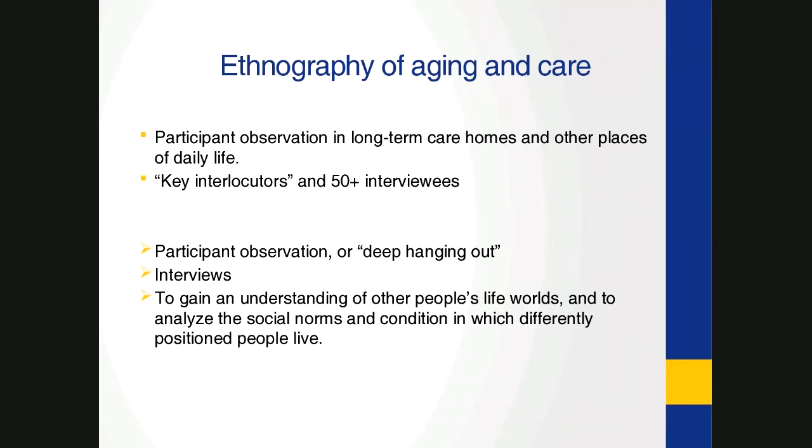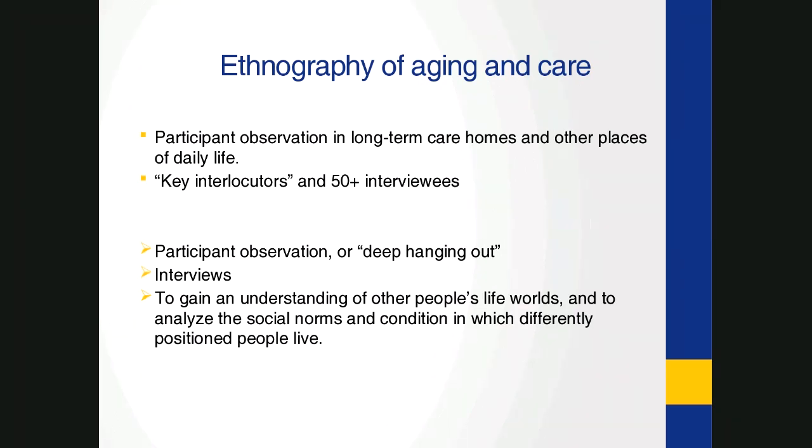As with all ethnographic studies, my aim was to gain an understanding of other people's life worlds and to analyze the social conditions in which differently positioned people live. My analysis thus departs from the lived everyday experiences and concerns of my research interlocutors. As an anthropologist, I believe that through focusing on the mundane and ordinary, yet ever important, as it is what makes up our days, details of everyday lives and interactions, we can shed light on broader social and economic situations and transformations.